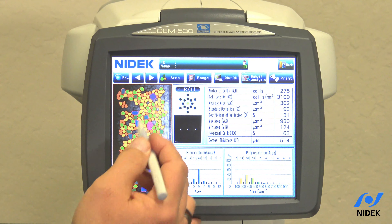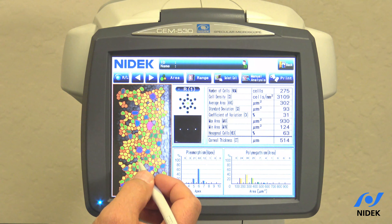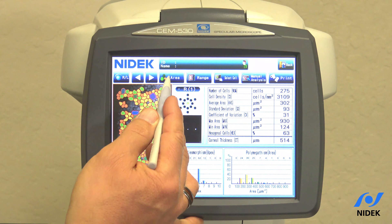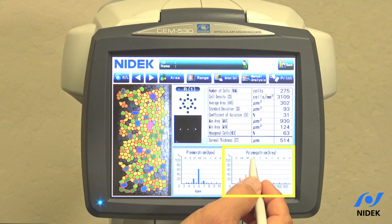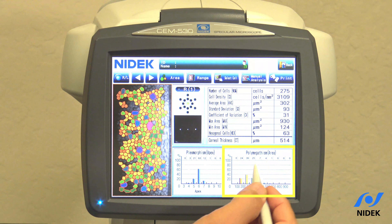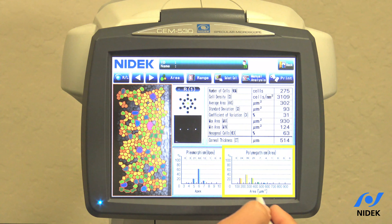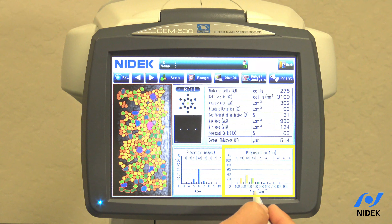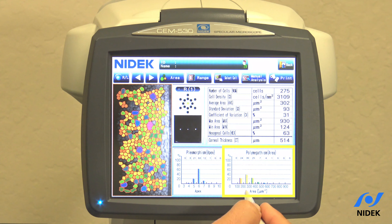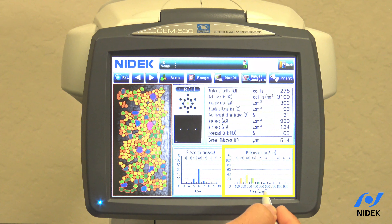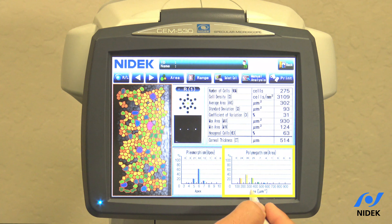As you can see here it's color-coded. This is the area which is our polymegethism area. It's color-coded here in the percentage of the most cells that are determined by the size.